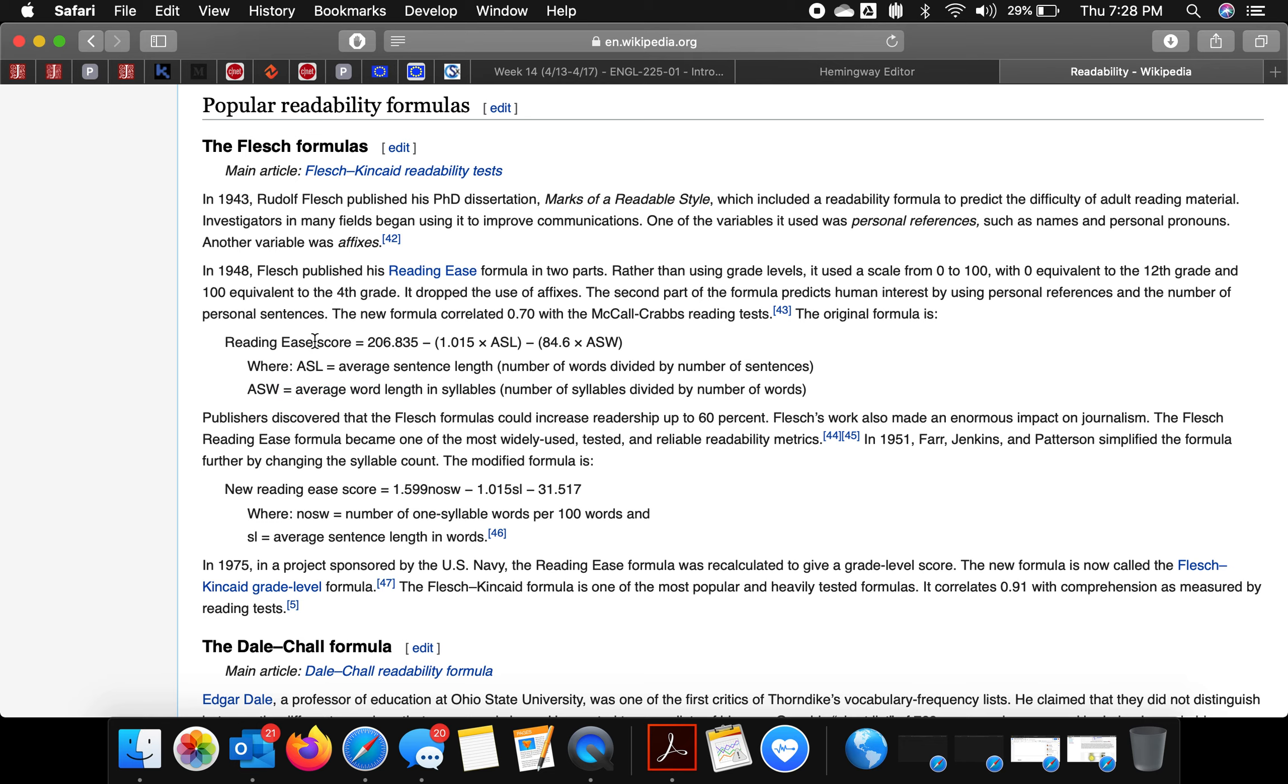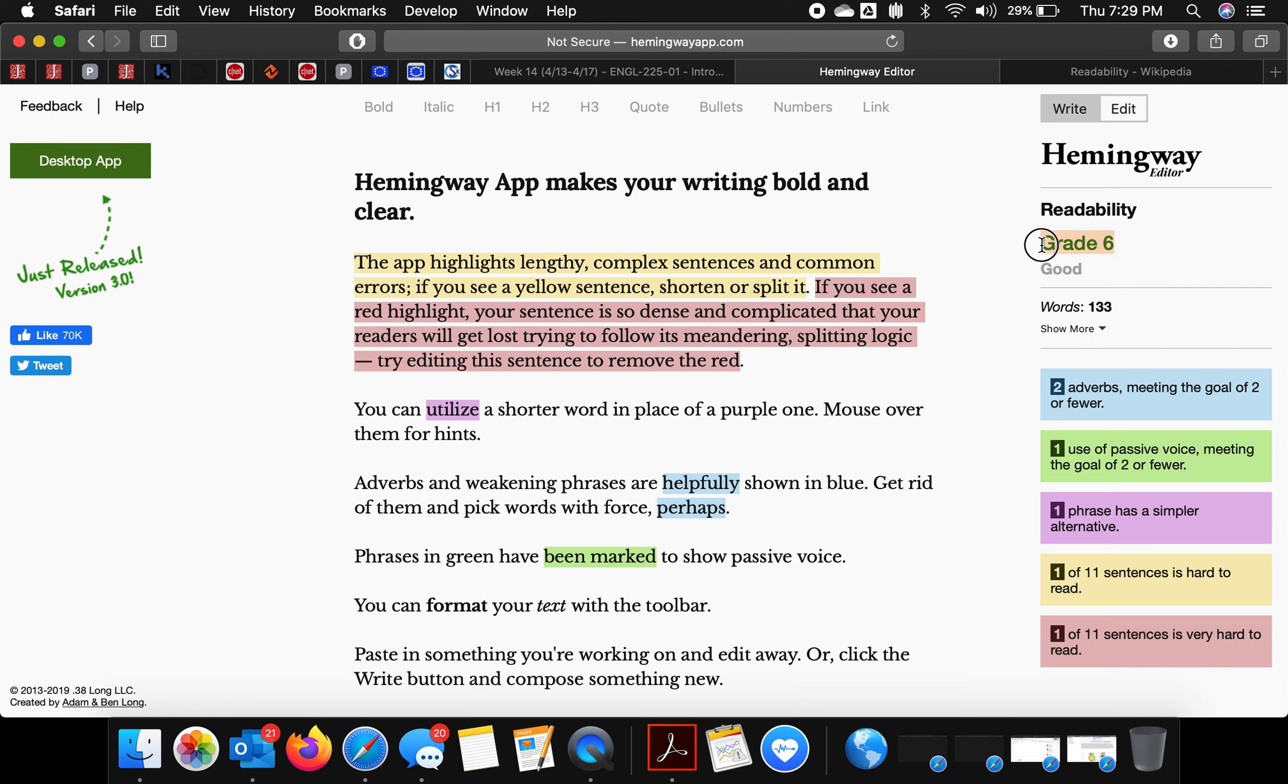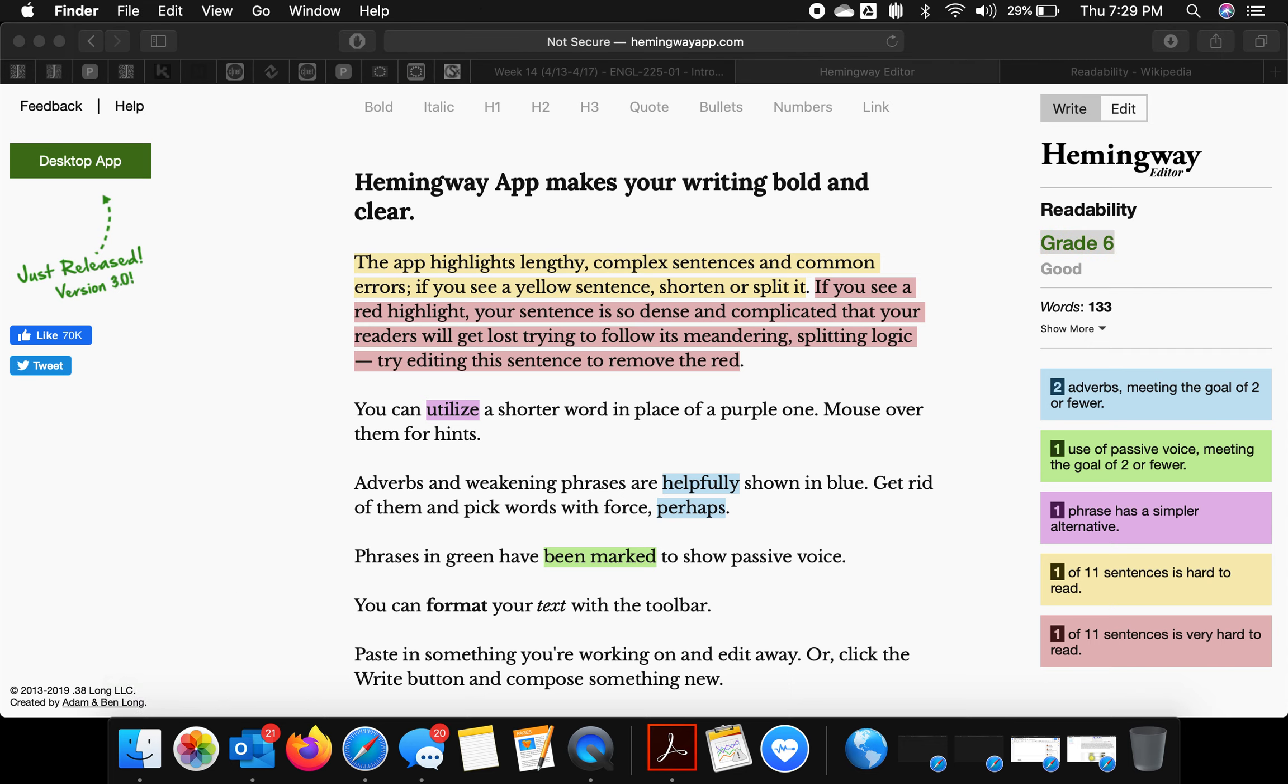The score equals this number minus average sentence length minus syllable length. That's kind of the map behind this calculator.